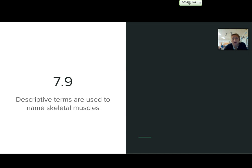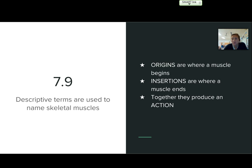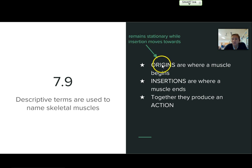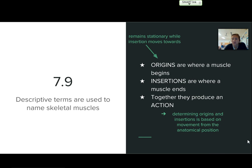Now, 7-9 goes over some descriptive terms used to name skeletal muscles. I'll give you some brief definitions and examples, and we'll practice this in class. The origins are where a muscle begins, and the insertions are where a muscle ends. Together, they produce a single action. The origin generally remains stationary while the insertion will move. We determine the origin and insertion based on movement from the anatomical position, and that's the key thing to remember when identifying origins and insertions and relating them to a particular action or movement.